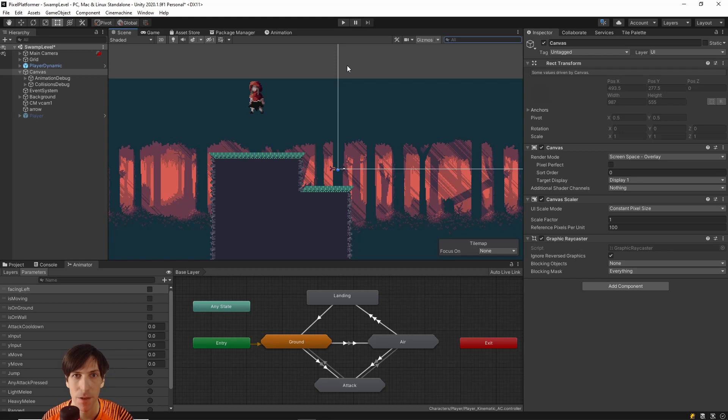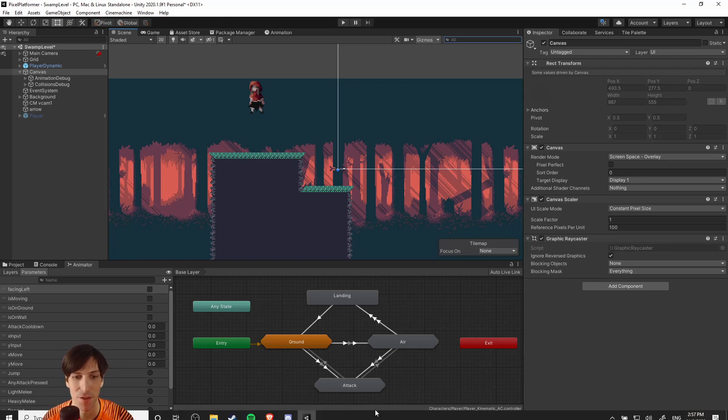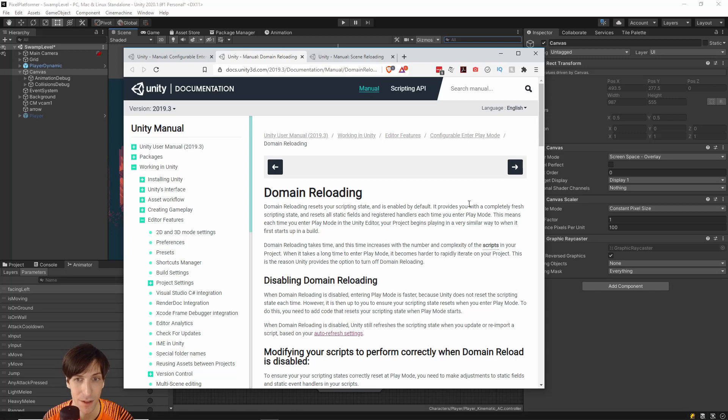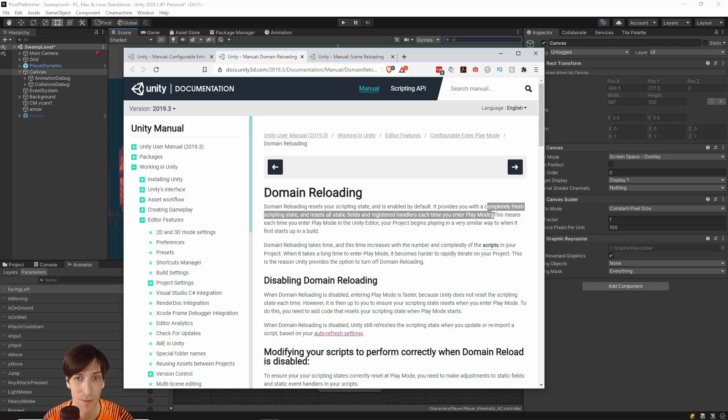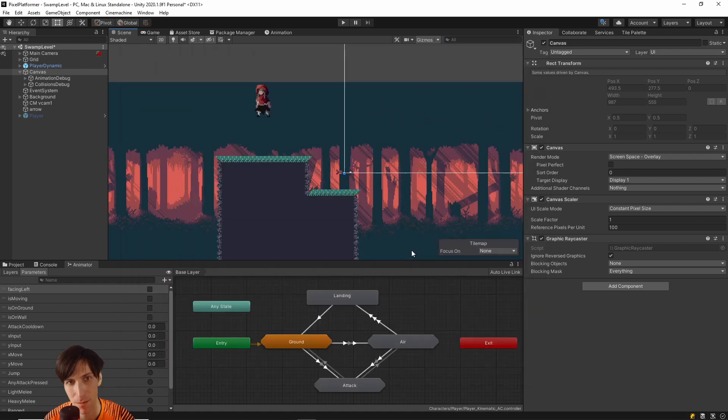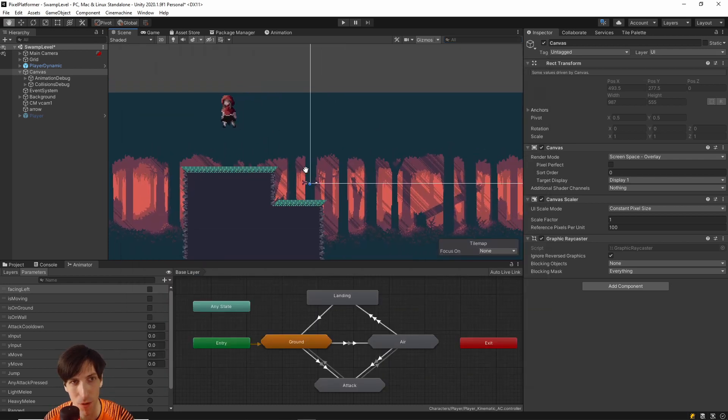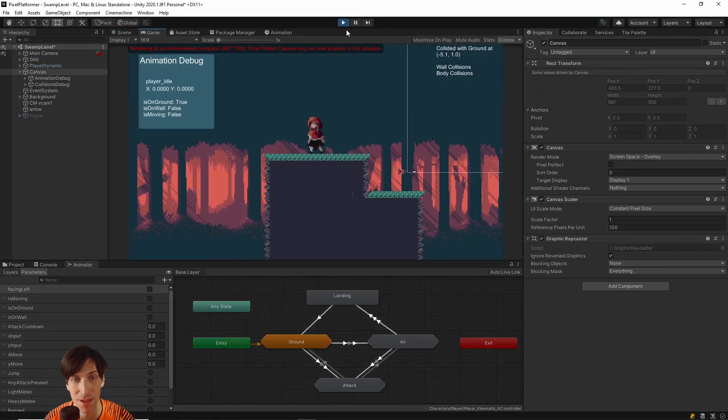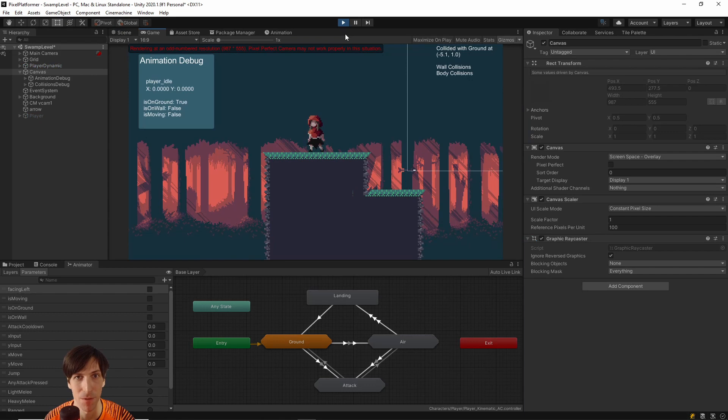So I hope this tip helps you guys out there speeding up your development process. Just remember that when you disable domain reloading, that this stuff isn't going to be reset every single time that you hit play. But for testing most things, like just making sure your character animations work, or making sure that the enemy does the thing that it's supposed to, then just having the ability to enter the play mode really fast like this is a huge help.